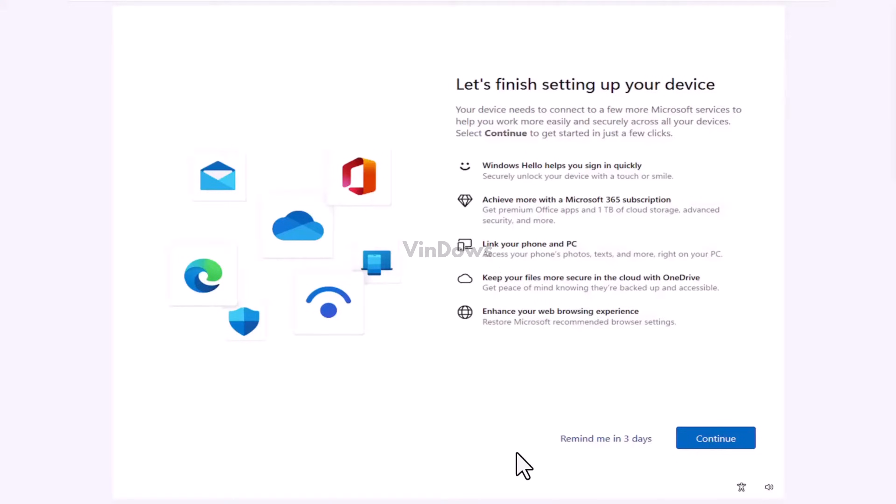You can either click on the 'remind me in 3 days' option or hit the continue button to let the system help you in setting up your Windows 11 PC. The purpose of adding a Windows welcome experience setup screen is to help users, especially newbies, by giving information about new features and recommendations.